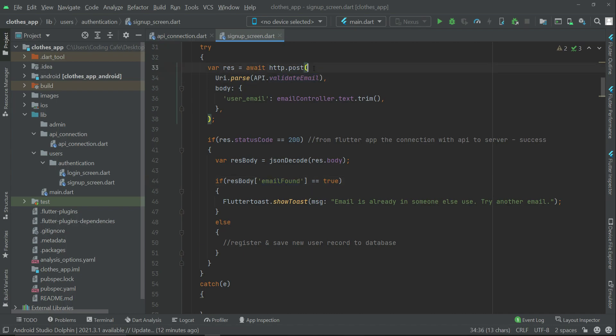So that's why, for the validate email - as you know, this is the validate email part - so we receive that email_found value, that is, it will be either true or false, with the help of this key name email_found. So I hope now you understand it more easily.